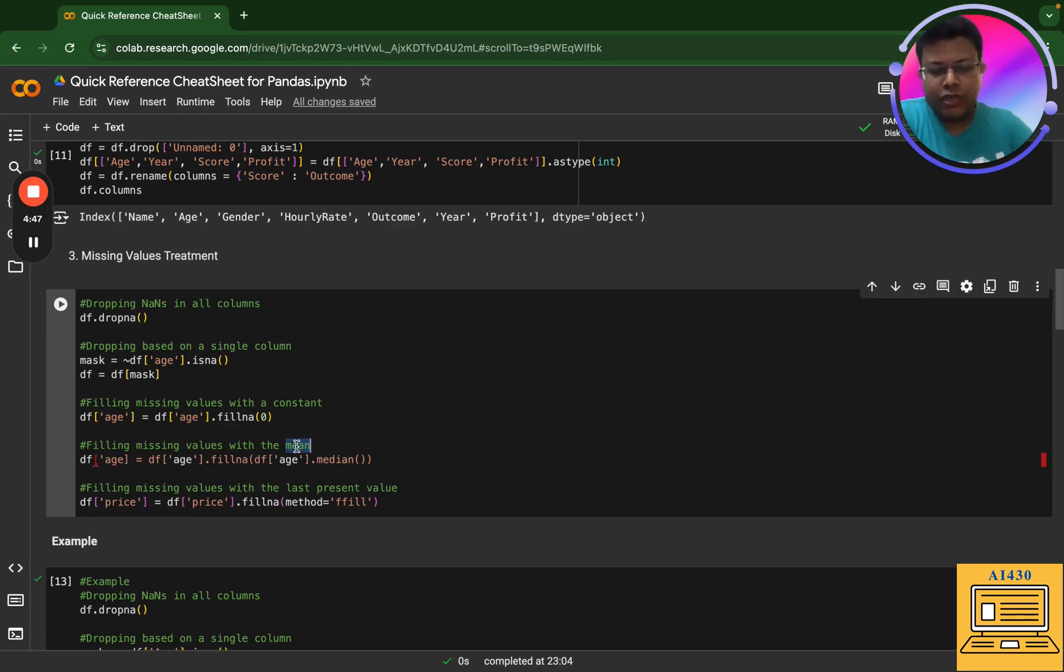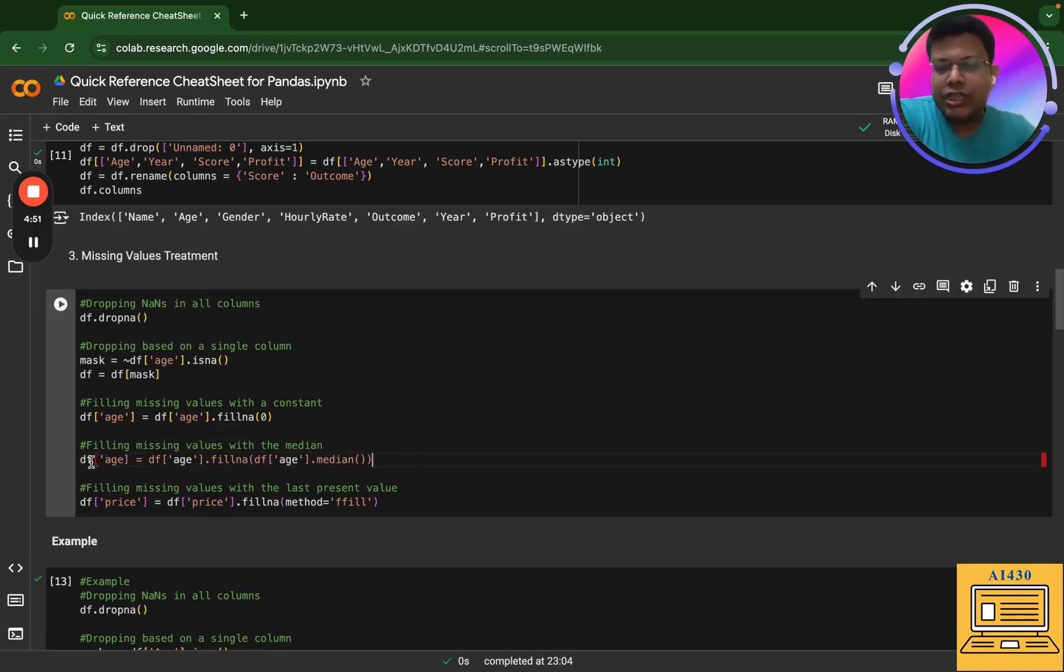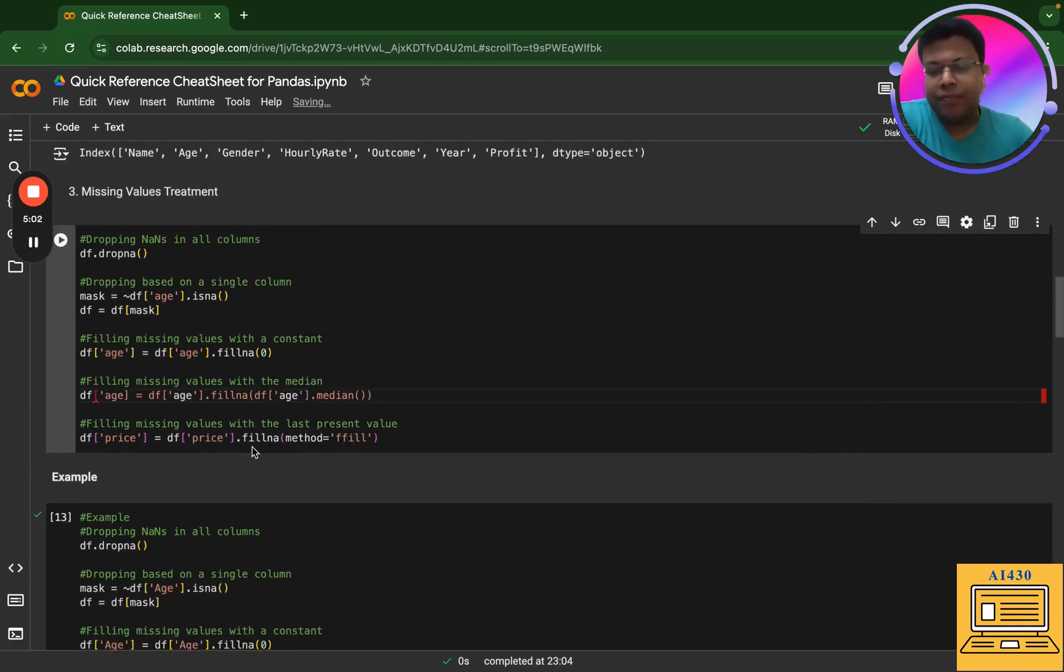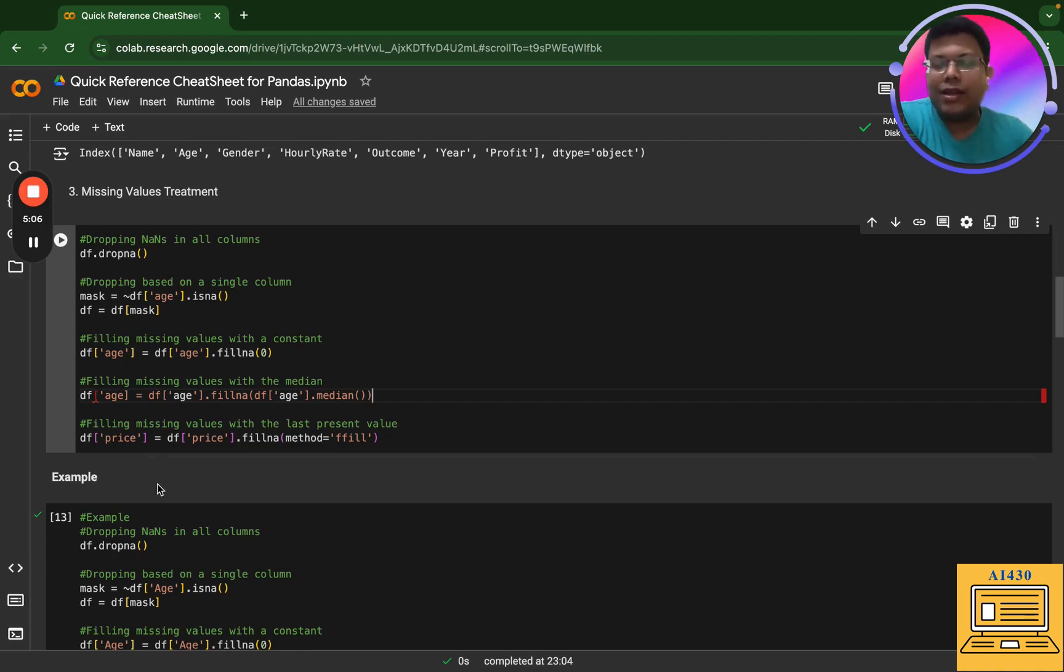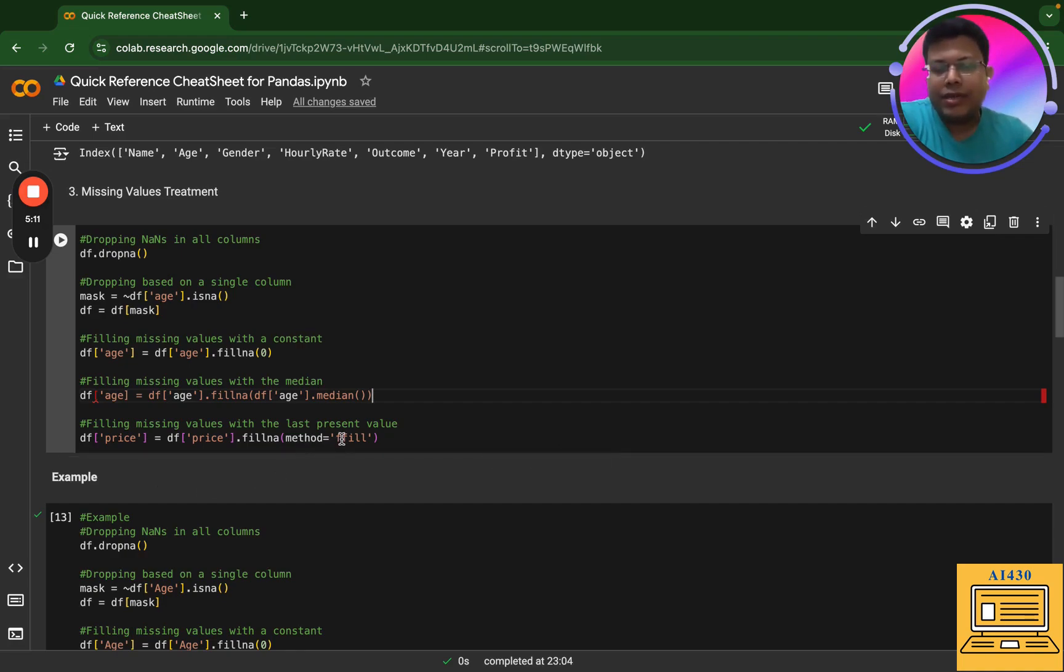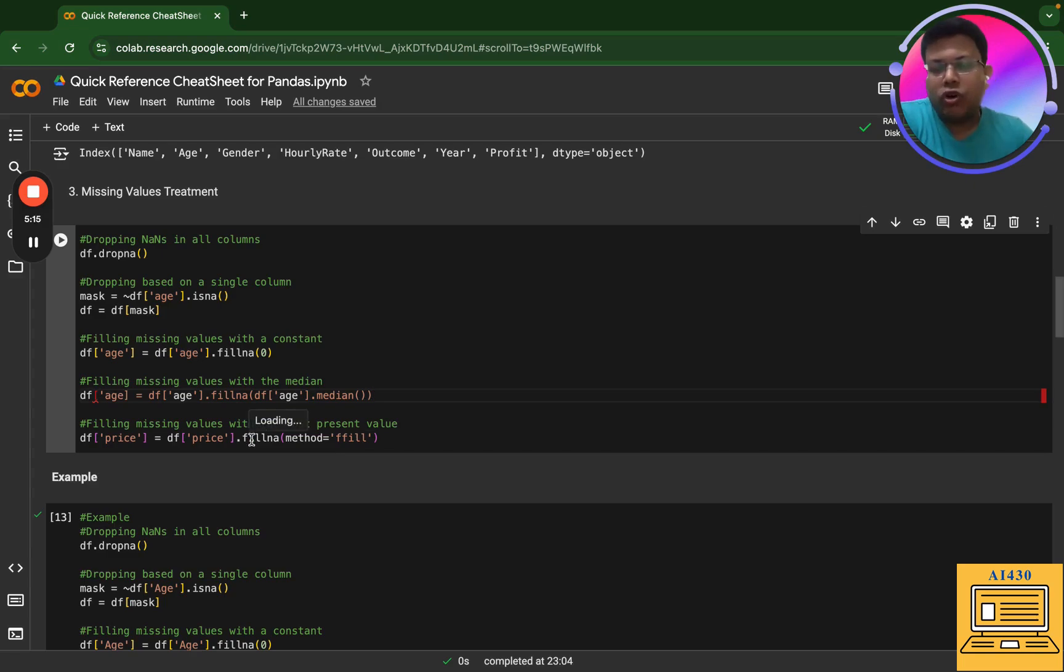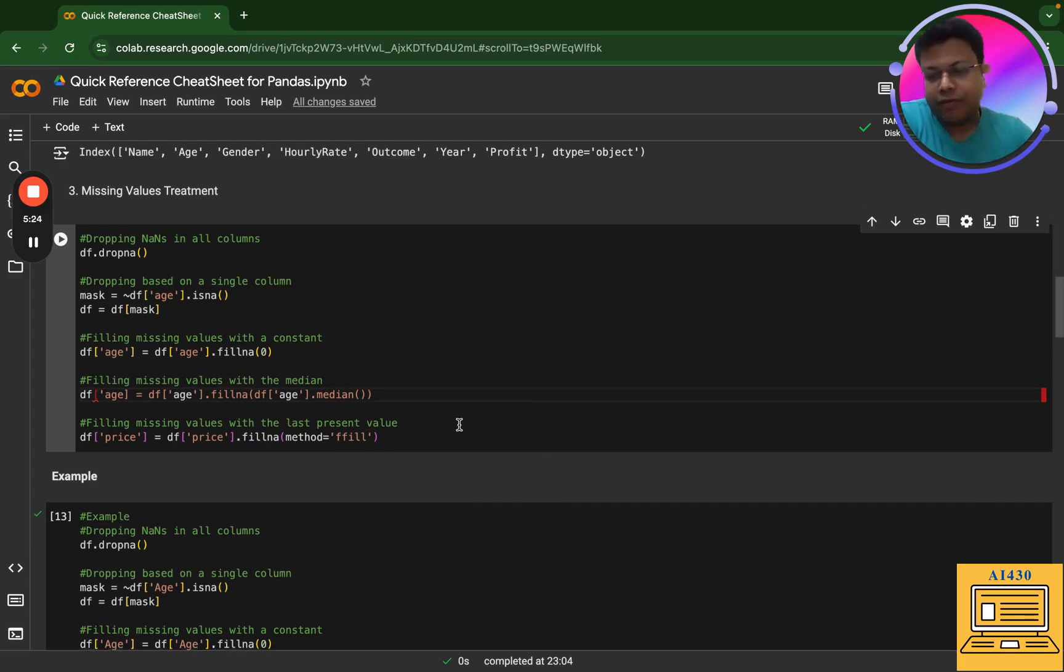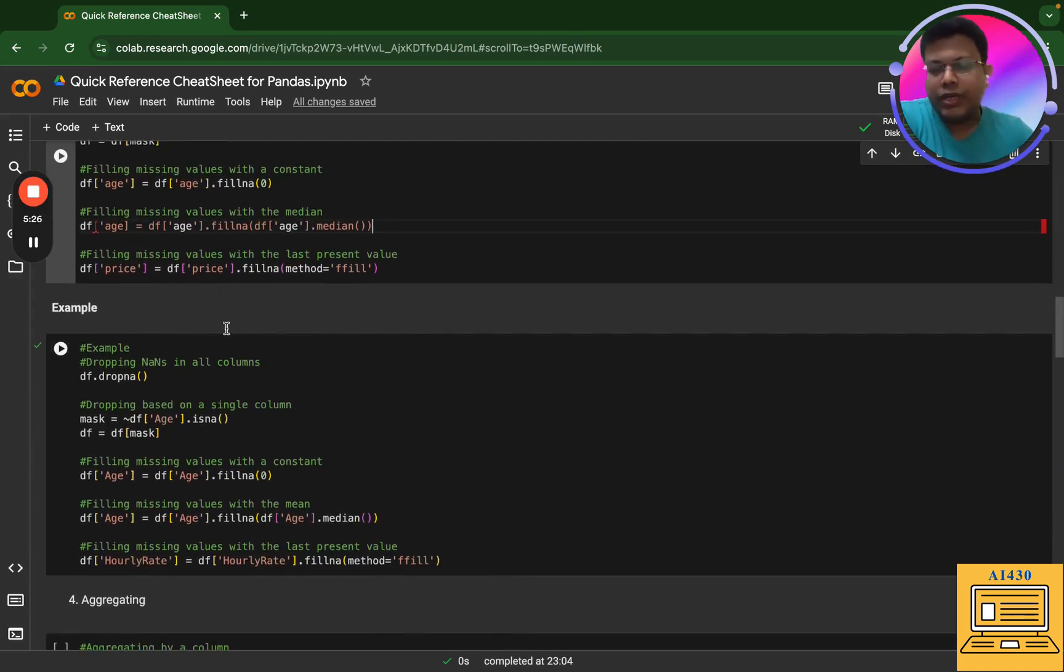Next is filling missing values with mean - actually I changed it to median. So this is essentially what it will do: it will replace the NaN values with the median of the age. The next thing that I have is filling missing values with the last present value. So when you have this method as ffill, it essentially ensures that it fills the chosen column having NaN values with the last present value. So here is an example.